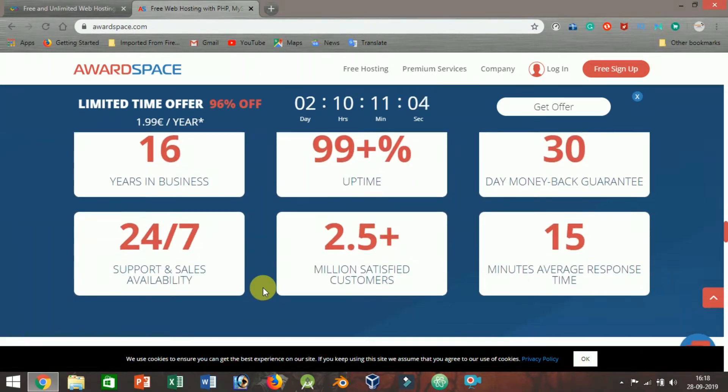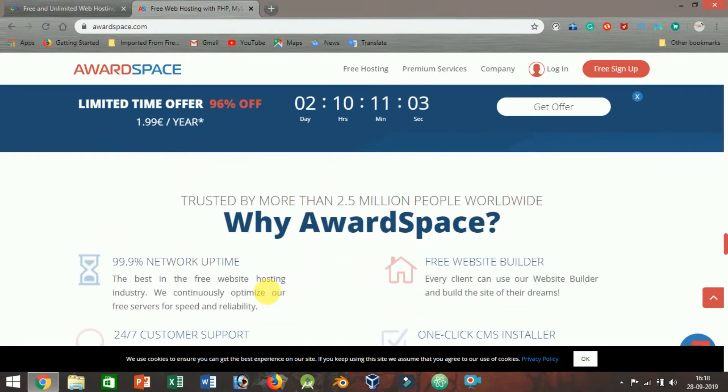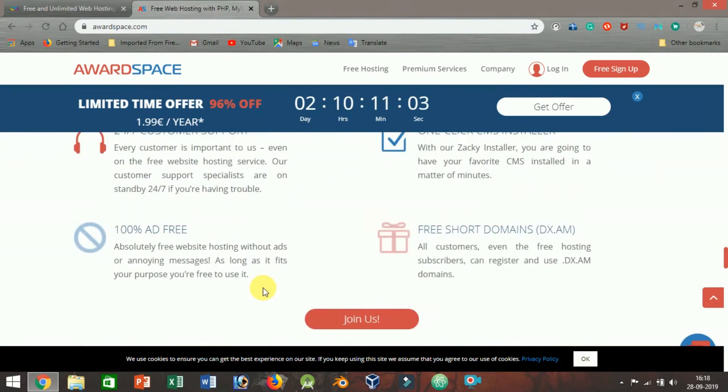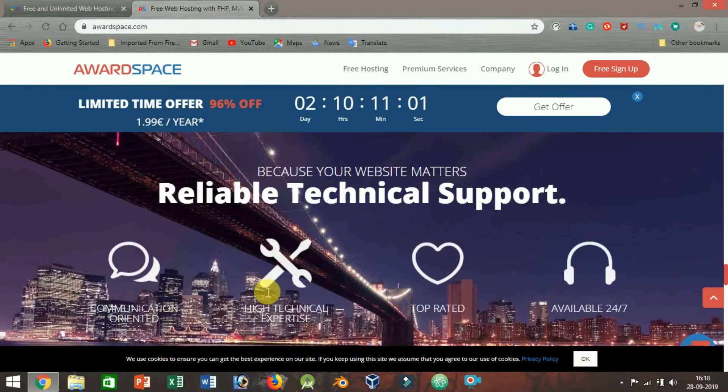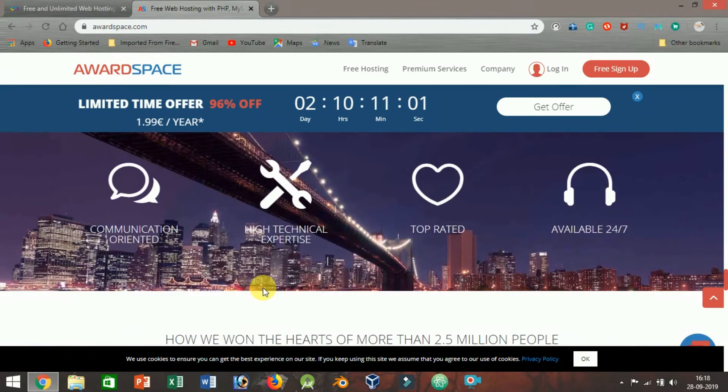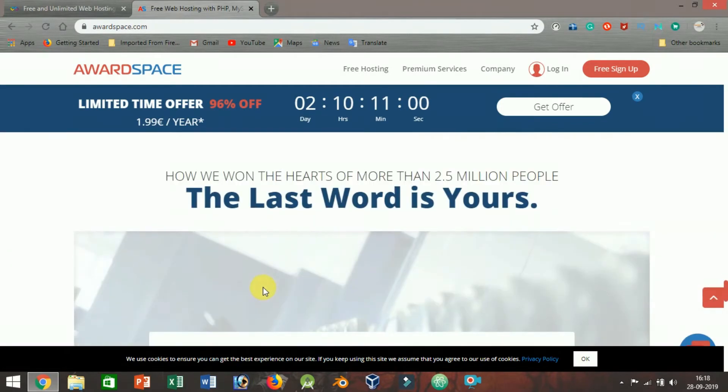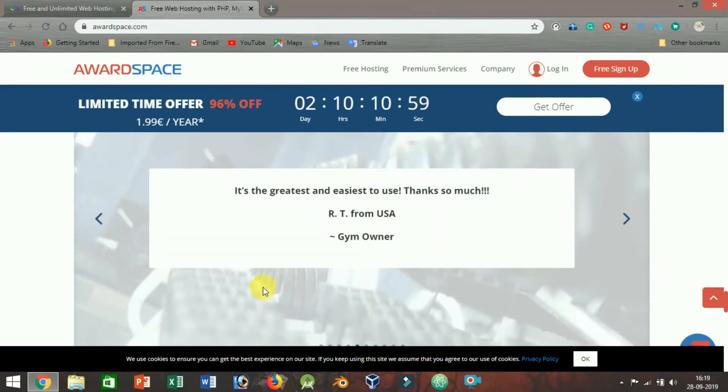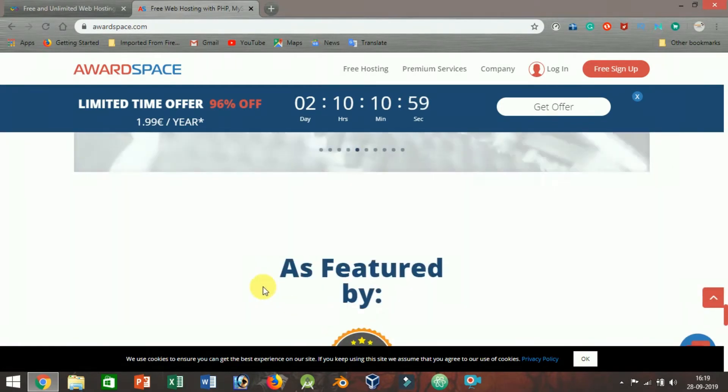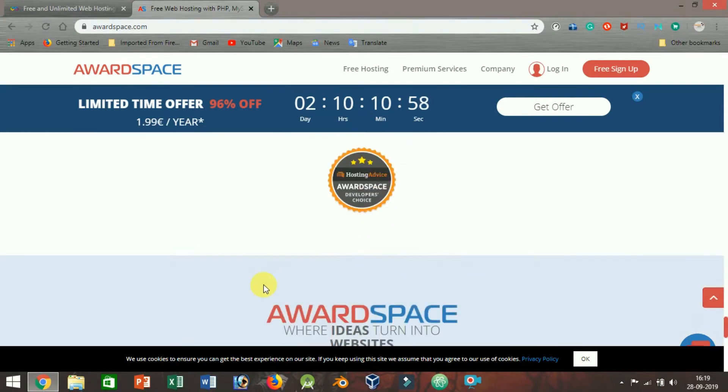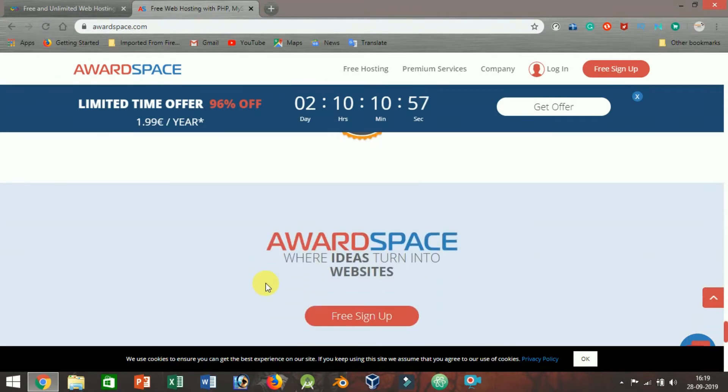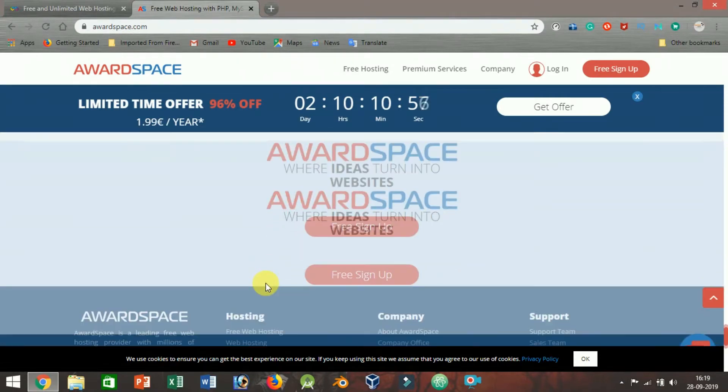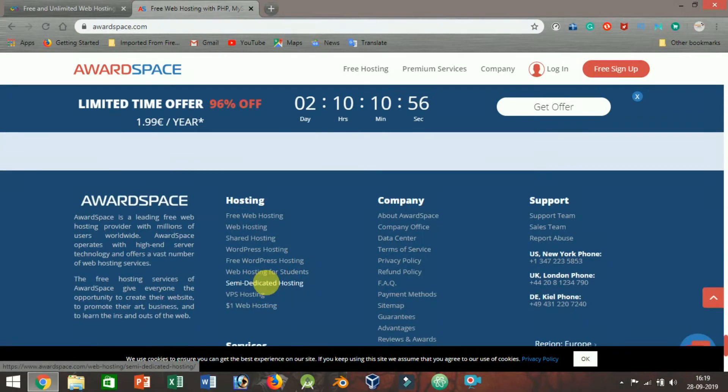For starters, free users are limited to only 1 GB of disk space and 5 GB of bandwidth. It means that your new site will be little more than a glorified demo of AwardSpace's premium hosting packages.